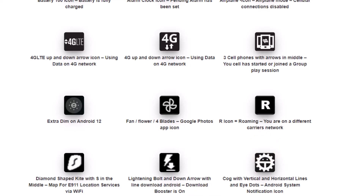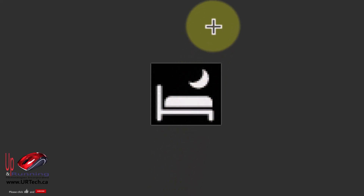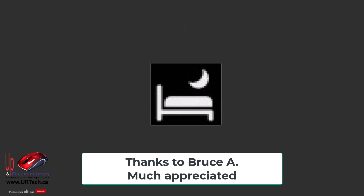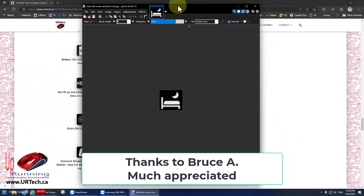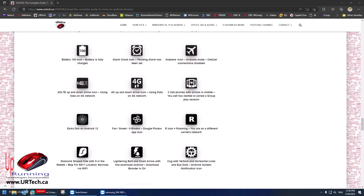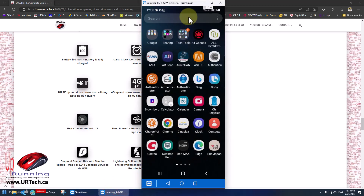We had somebody send us this icon and it sure looks like a bed with a moon, and we didn't know what that was. We researched it and couldn't figure it out, and then a reader got back to us and said it's bedtime mode. We could imagine what it is but hadn't seen it. So we fired up one of our phones to set up this mode together — because it's no longer called bedtime mode, it is now called sleep mode.